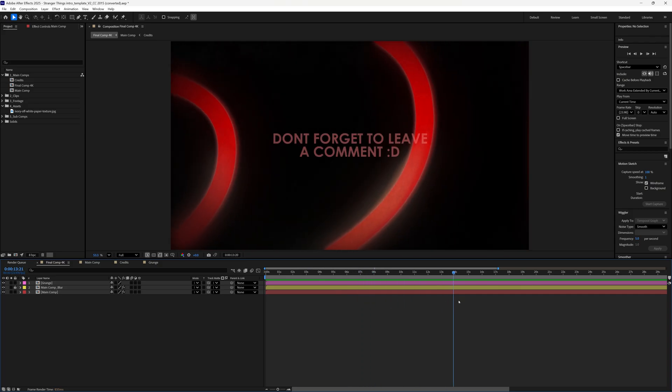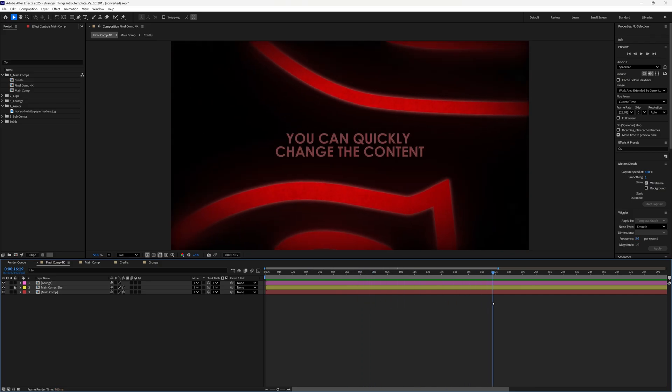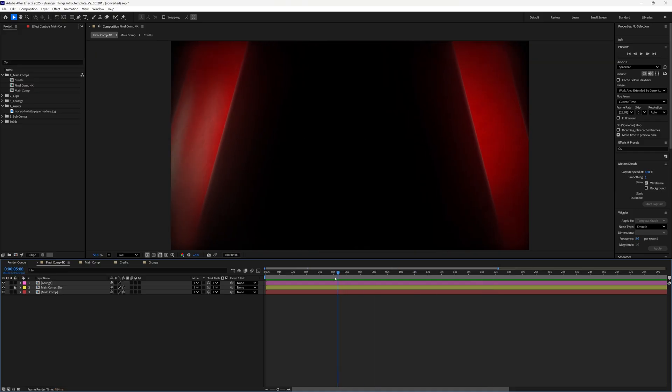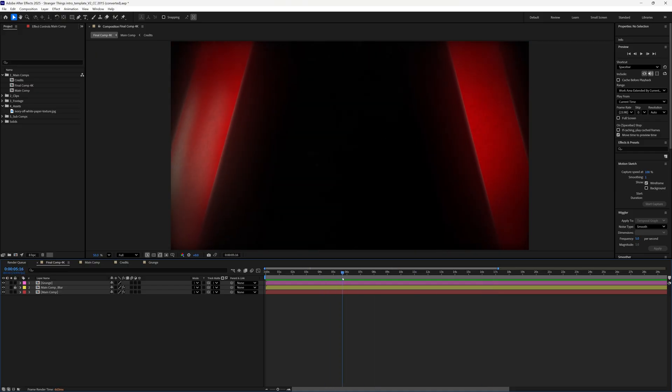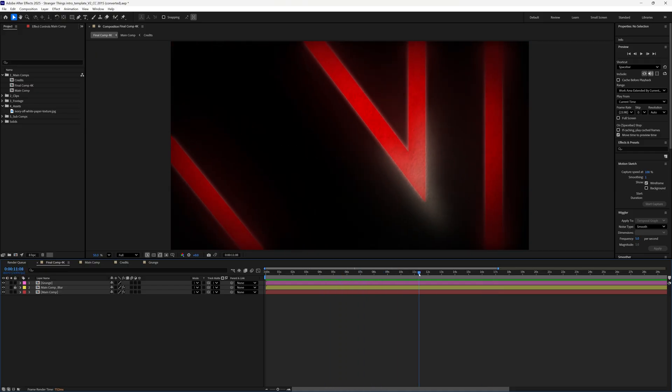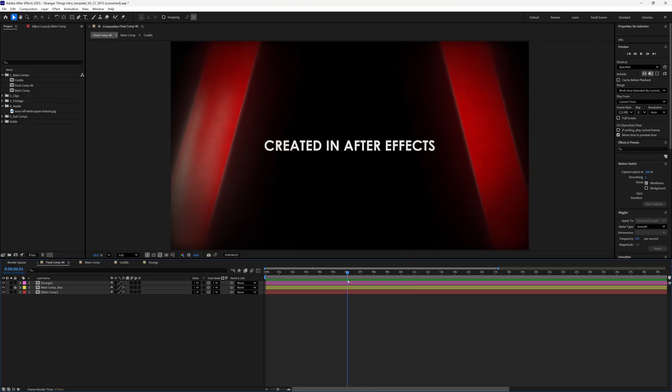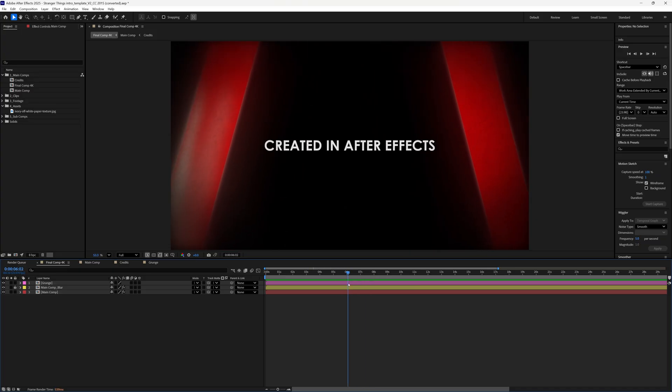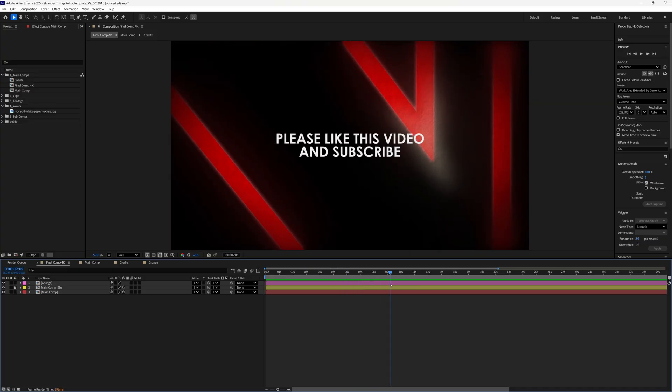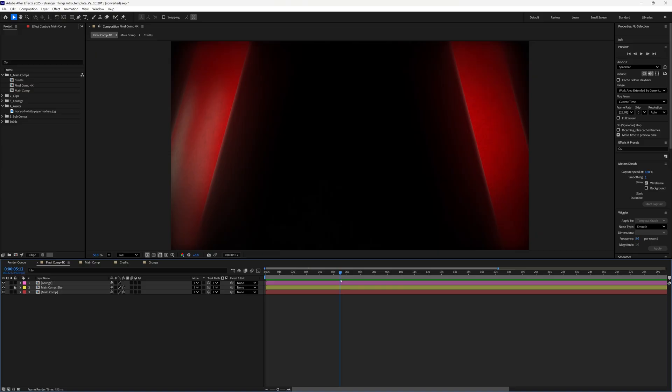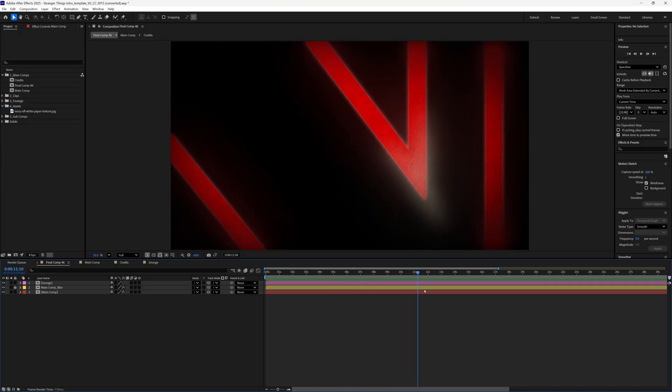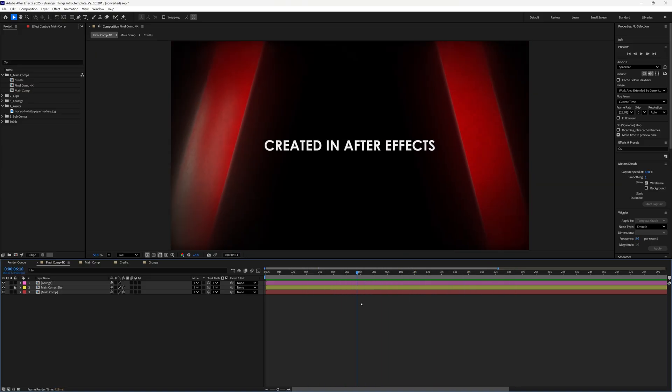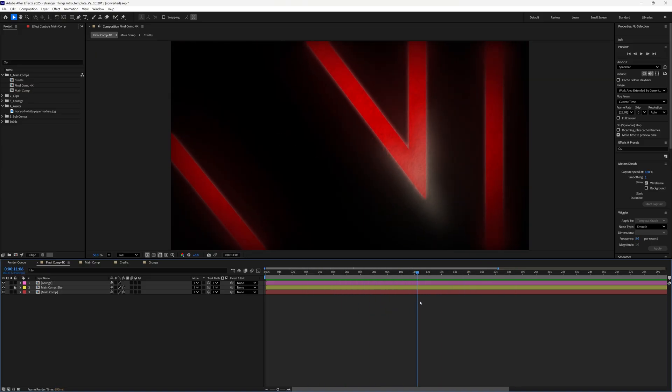I just wanted to open up the project file. This still gets downloaded and if you would like access to this project file, just comment 'template' down below and I'll send it to you. It's completely for free. Go to www.filmit.io, linked in the description and the pinned comment, and you can download it for free and check out all the other products that we have there that support the channel.